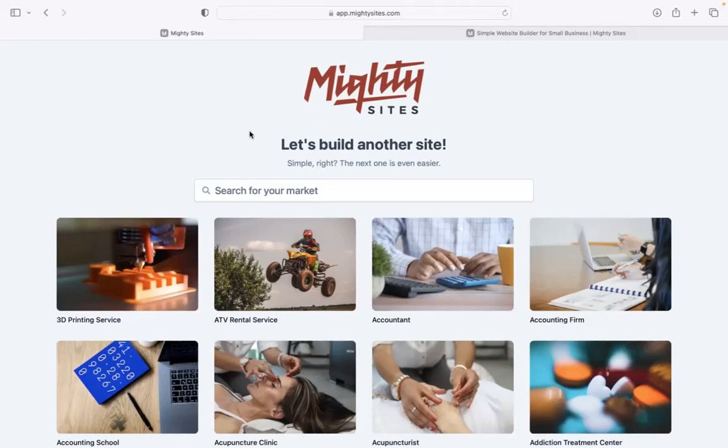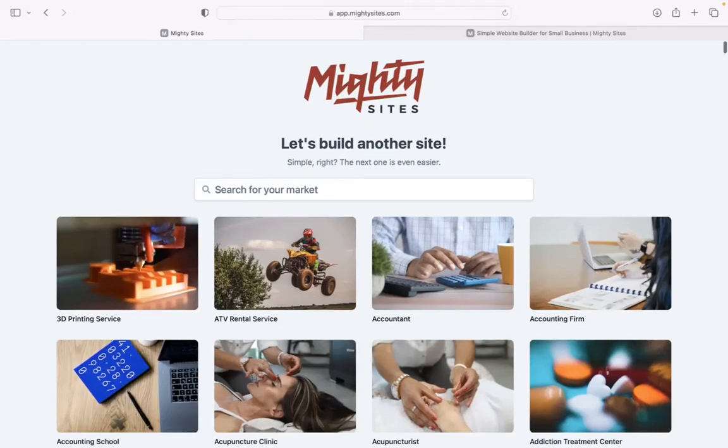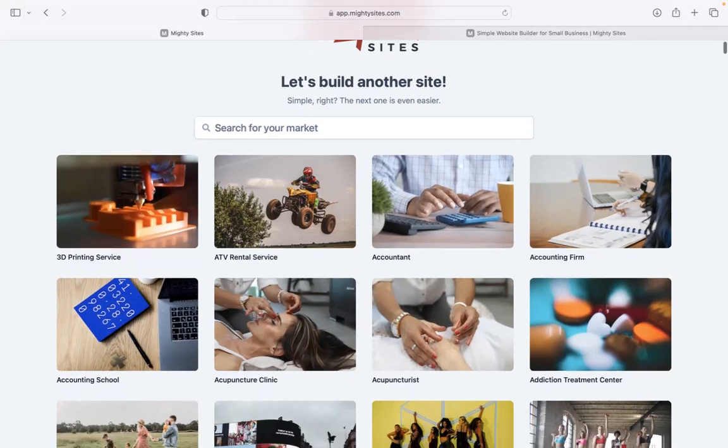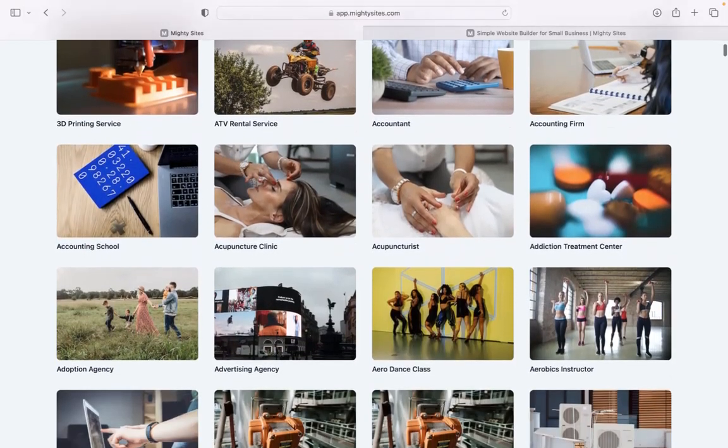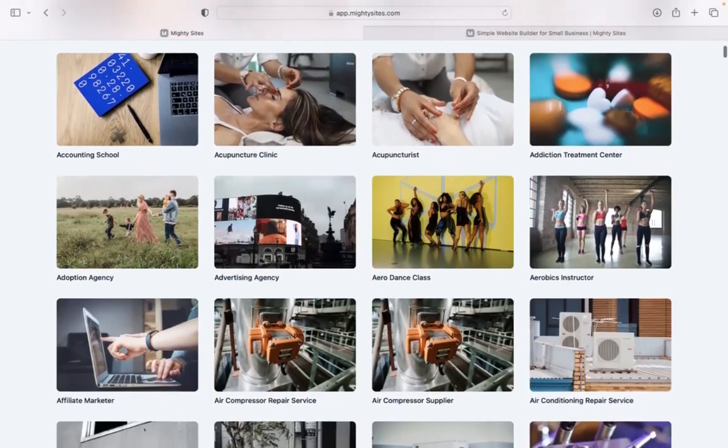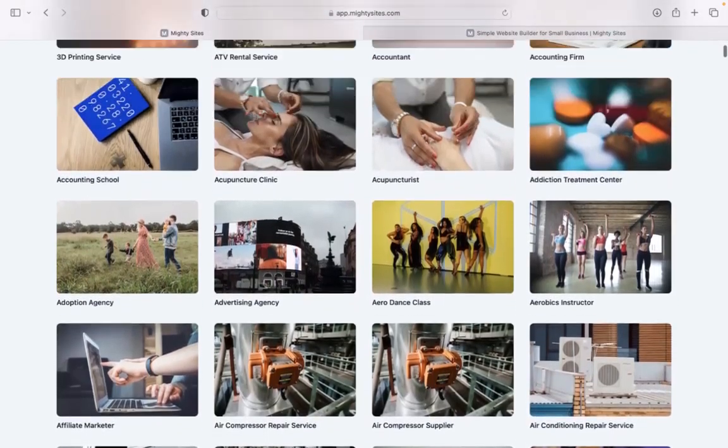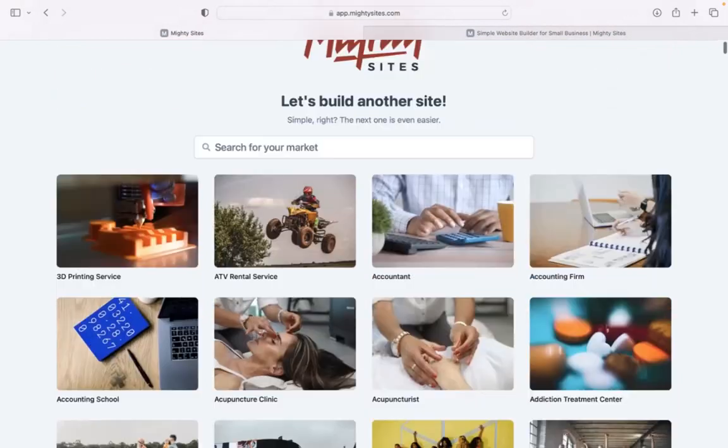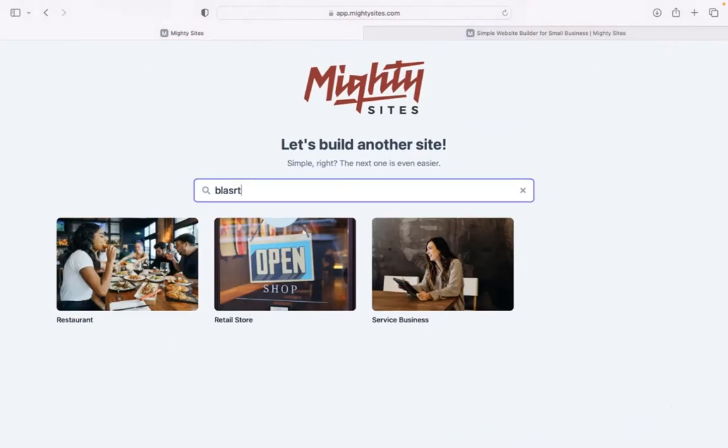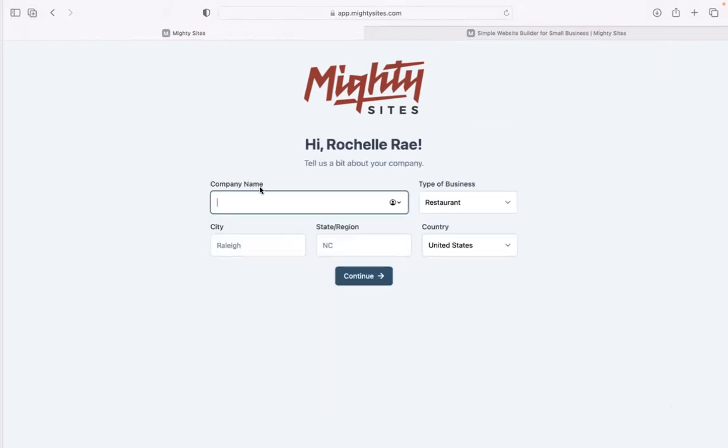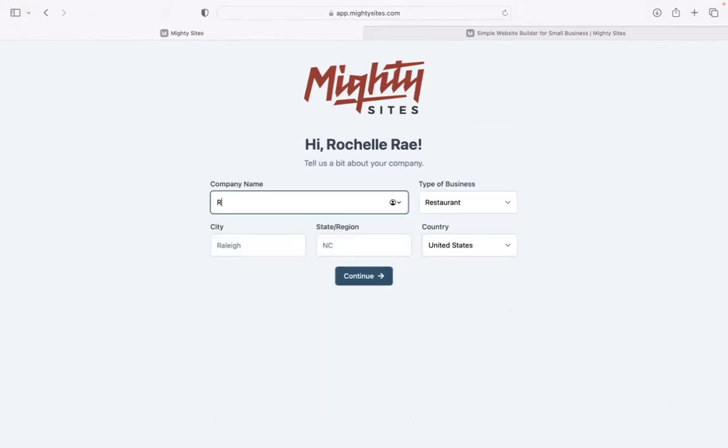We have hundreds of different markets to choose from for various small businesses. We are adding more markets every single week. Let's go ahead and search for our market: blast cleaning service. There it is over there. Let's go ahead and select that template.